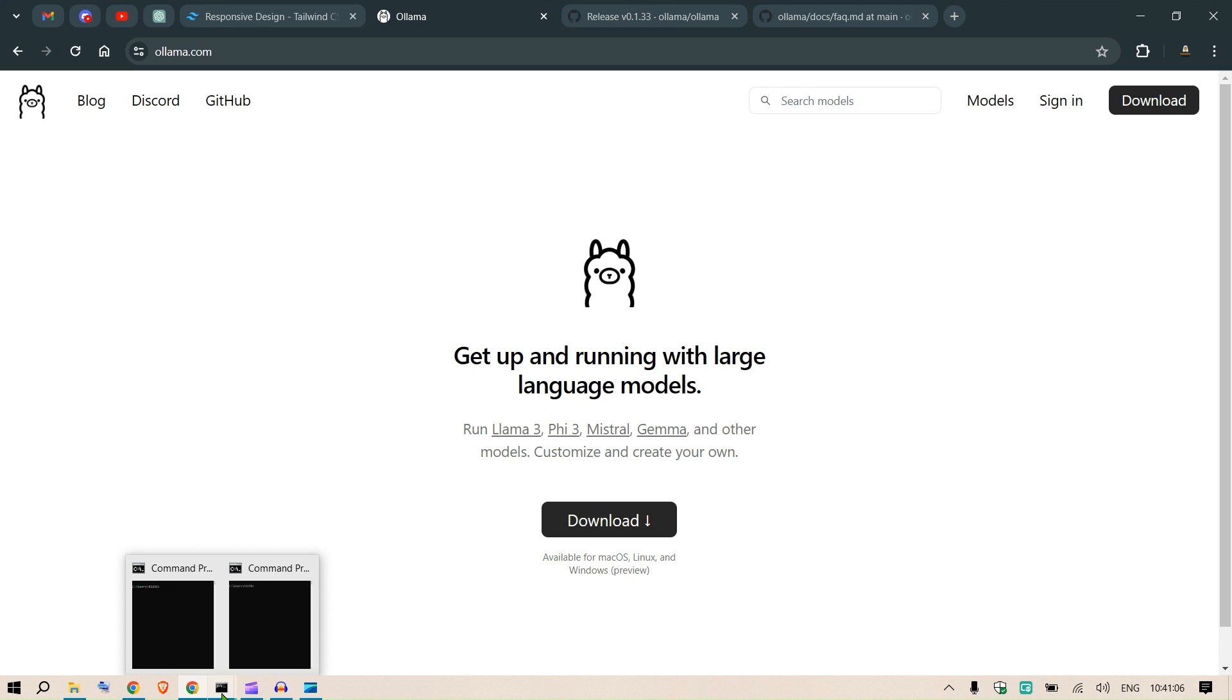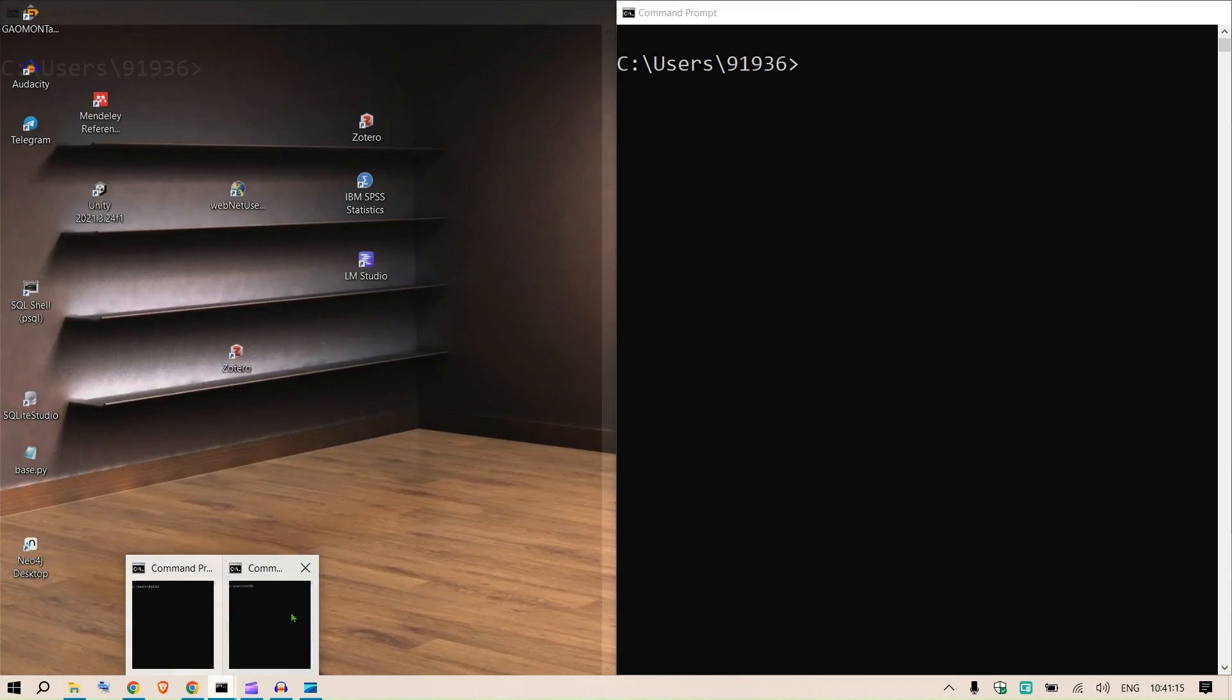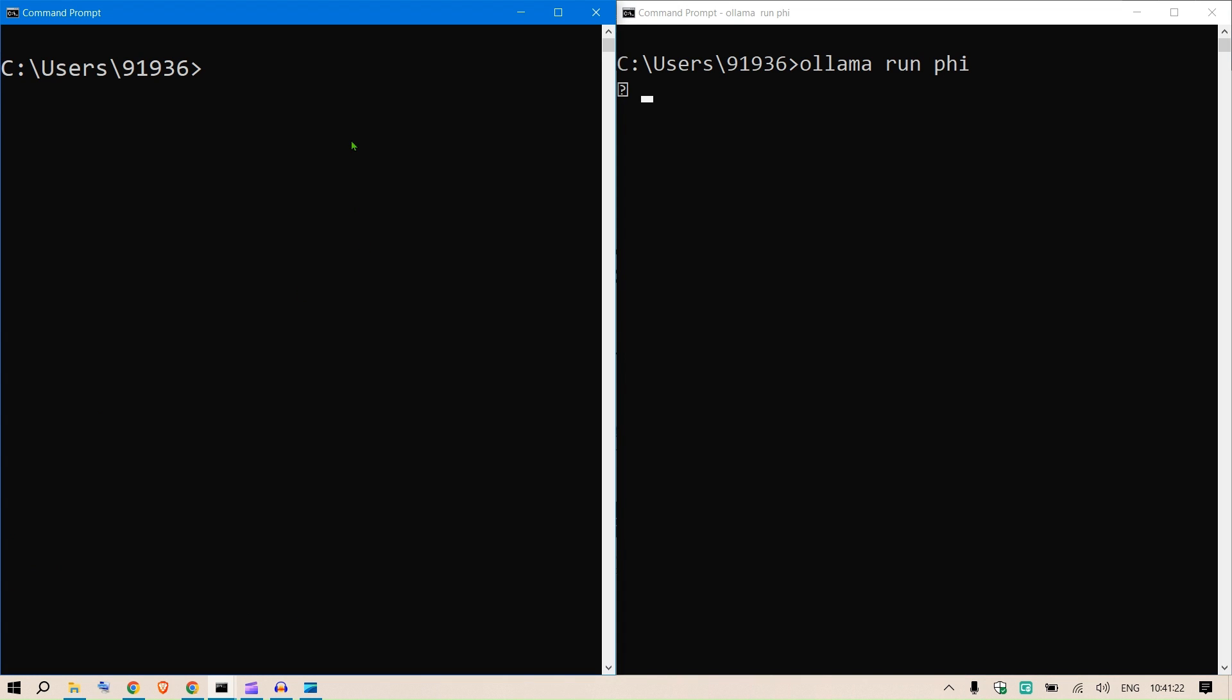Hi guys, in this video we will see how we can run parallel instances of our LLMs using Ollama. So if I go and run up two command prompts and then I say ollama run phi, and I say ollama run phi.